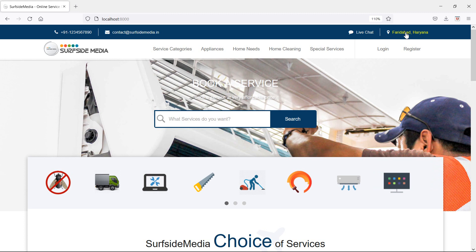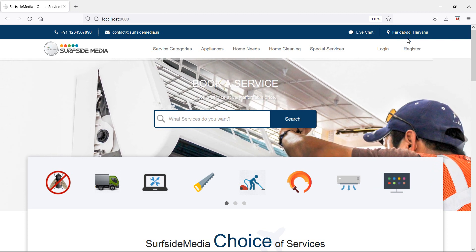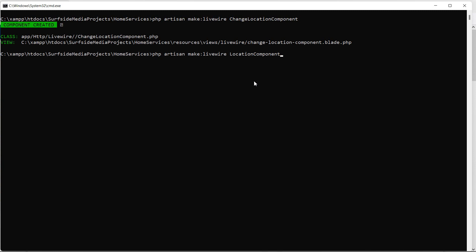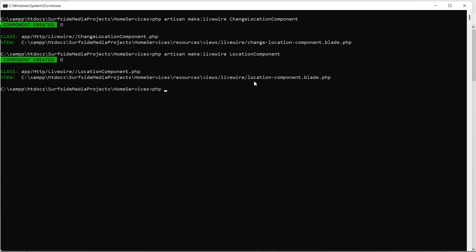Now let's create a component for the location. Go to the command prompt and run: php artisan make:livewire LocationComponent. Press enter, then run the application with php artisan serve.